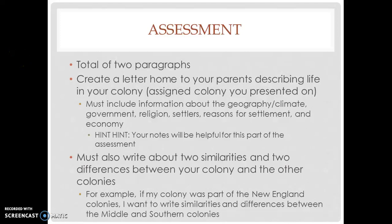Alrighty folks, tomorrow, September 13th, you have an assessment over Chapter 3. So if you've been keeping up with the flip videos, working in your groups, doing the readings with your best effort, I guarantee you that you will be fine for this.